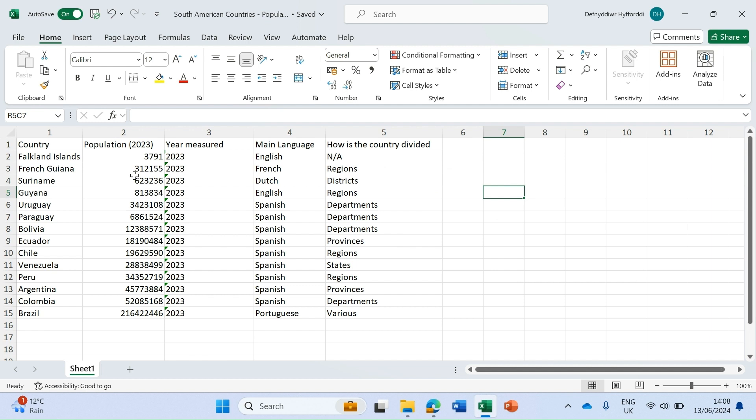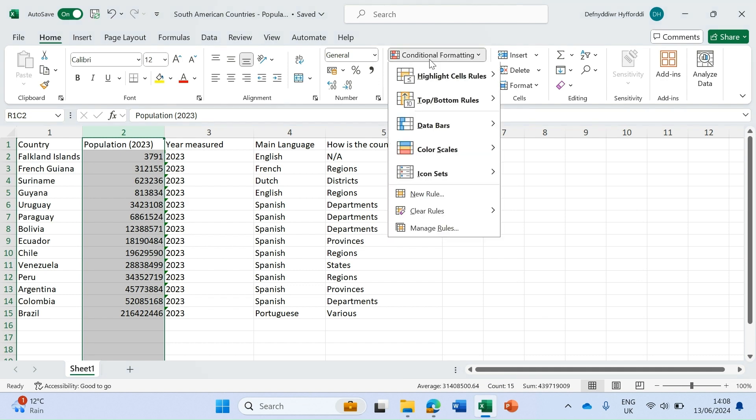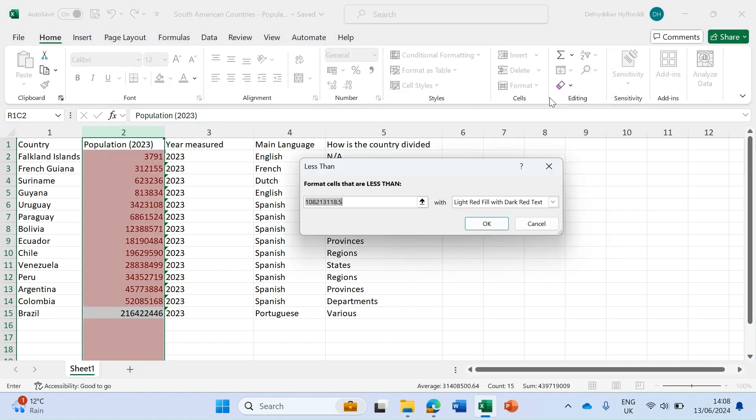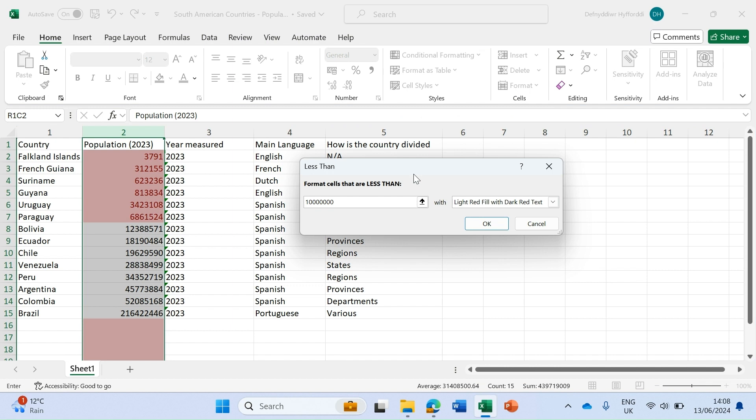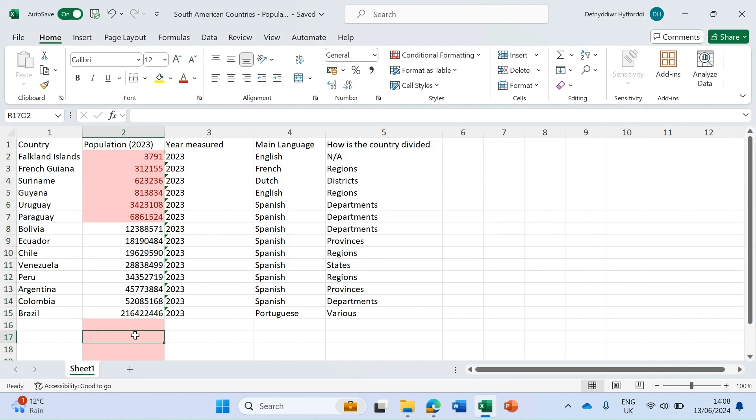Now I'll show you how to highlight those cells where the value is less than. Choose column two again, click on the top of the column, conditional formatting, highlight cell rules, less than. We're going to use the same number, 10 million, and I want to fill those in light red with dark red text. Click OK and something to note: because we chose the whole column, all those empty cells are also highlighted because the value in them is less than 10 million.